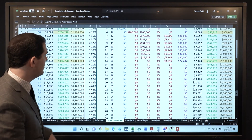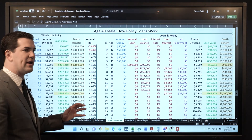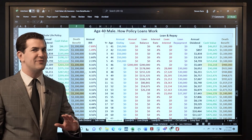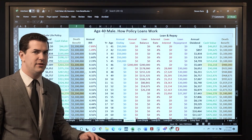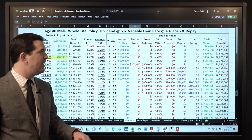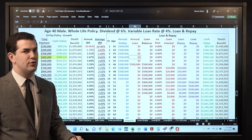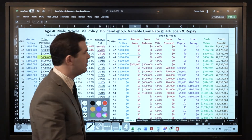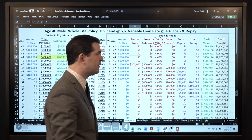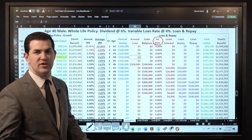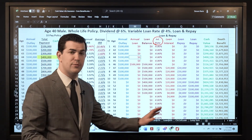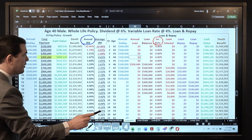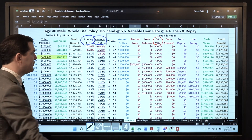Let's look at another example: a high cash value policy. This is a 10-pay policy. We'll look at both the annual internal rate of return and the average internal rate of return. The loan rate with this product, as of the day of shooting this video, is actually 3.25%. For this example we bumped it up to 4% for illustrative purposes — and we're going to close the video out with a 6% loan rate. Annual IRR is what I'm earning each year; average IRR is what it averaged out to over time.